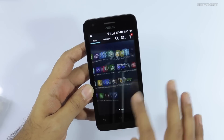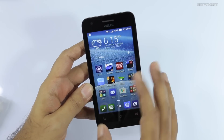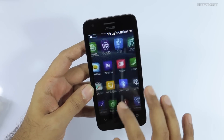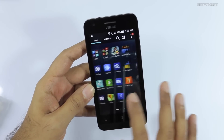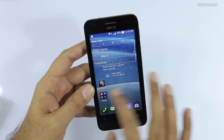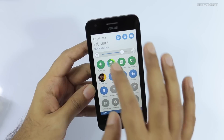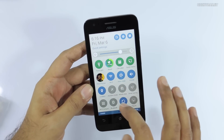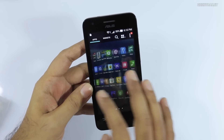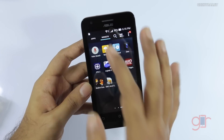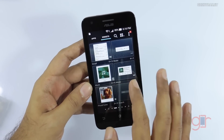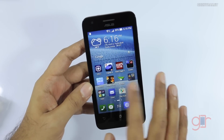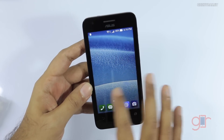One thing I really like about this device is the Intel Atom processor — it is actually very fast and the UI is very fluid. The custom UI is Asus Zen UI, which offers a lot of functionality. It has all the standard things like widgets, and overall it runs the phone pretty well in my opinion.